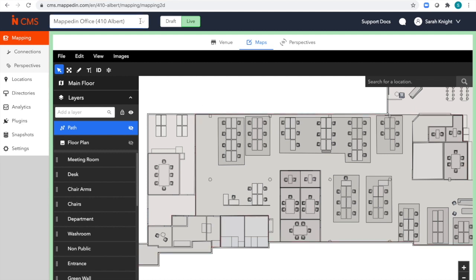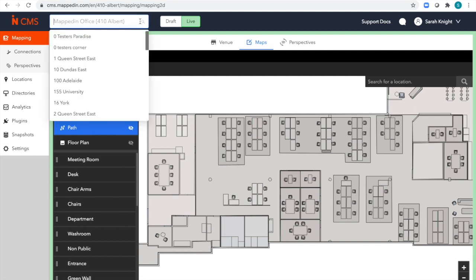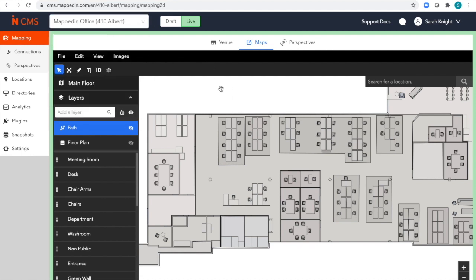At the top you can see I have our 410 Albert Street building selected. I can use this drop-down to flip between any building I have access to in my organization. Different permissions can be set on a per-user basis to make sure I only have access to buildings that I should be editing.